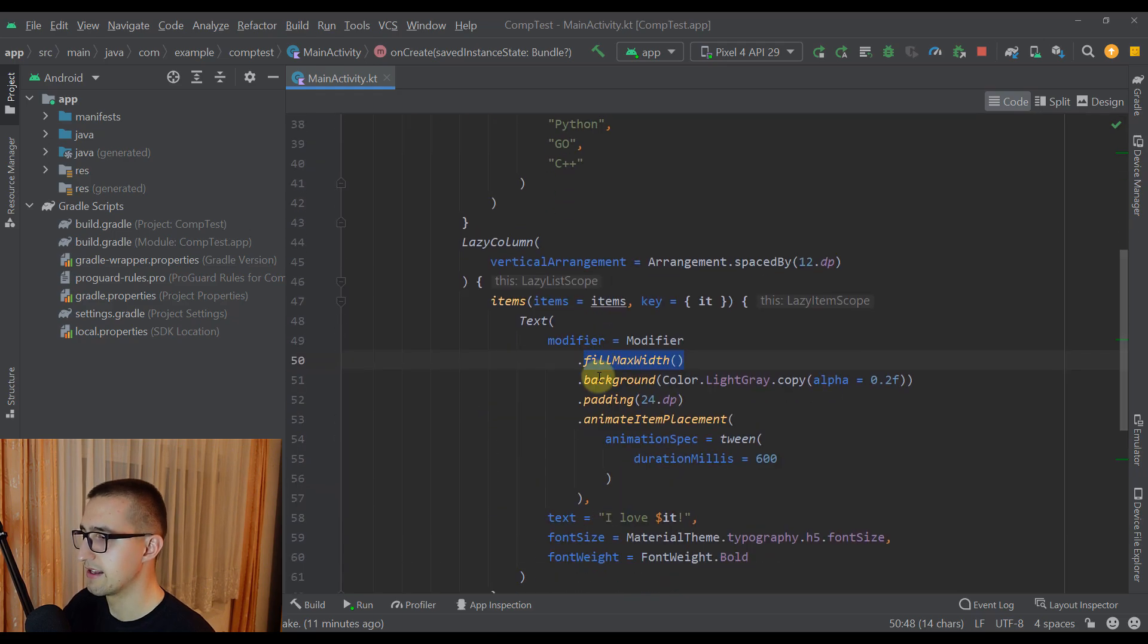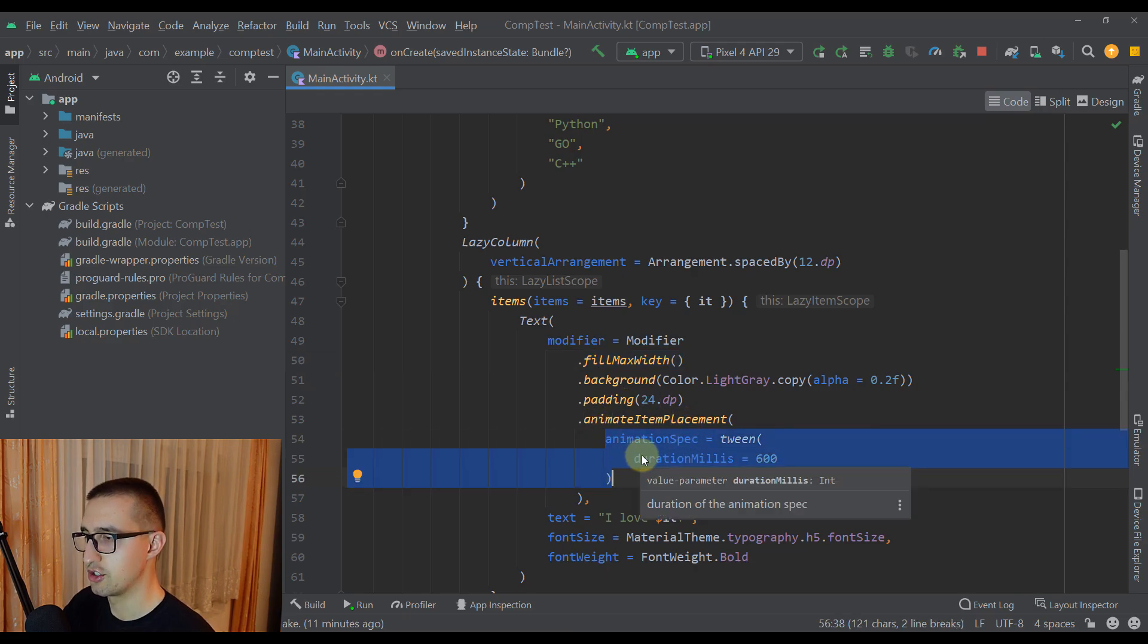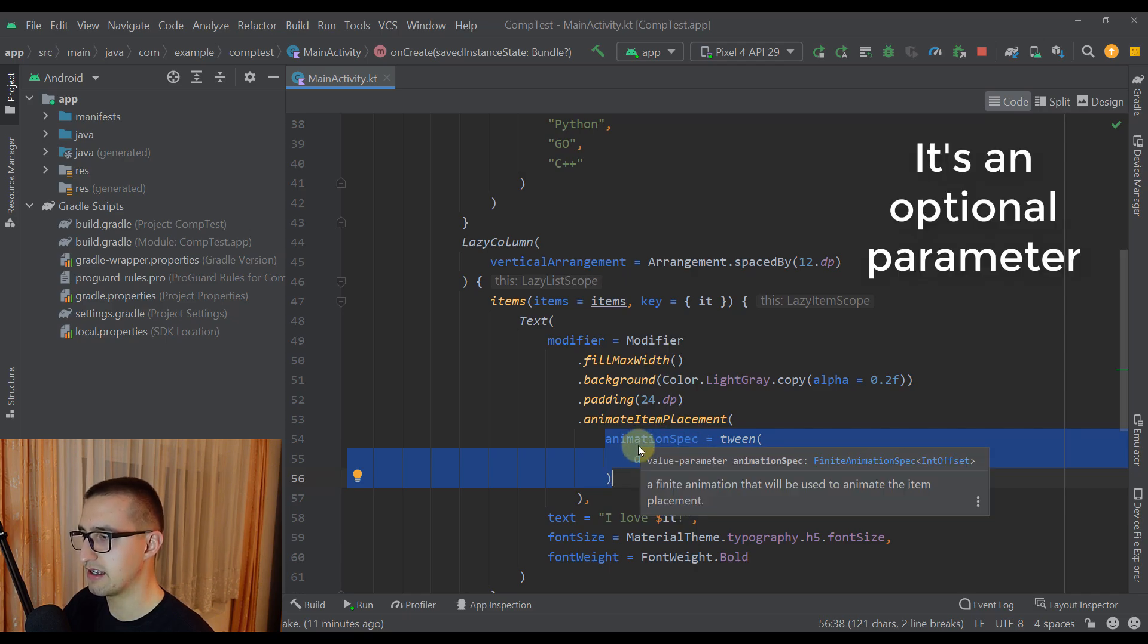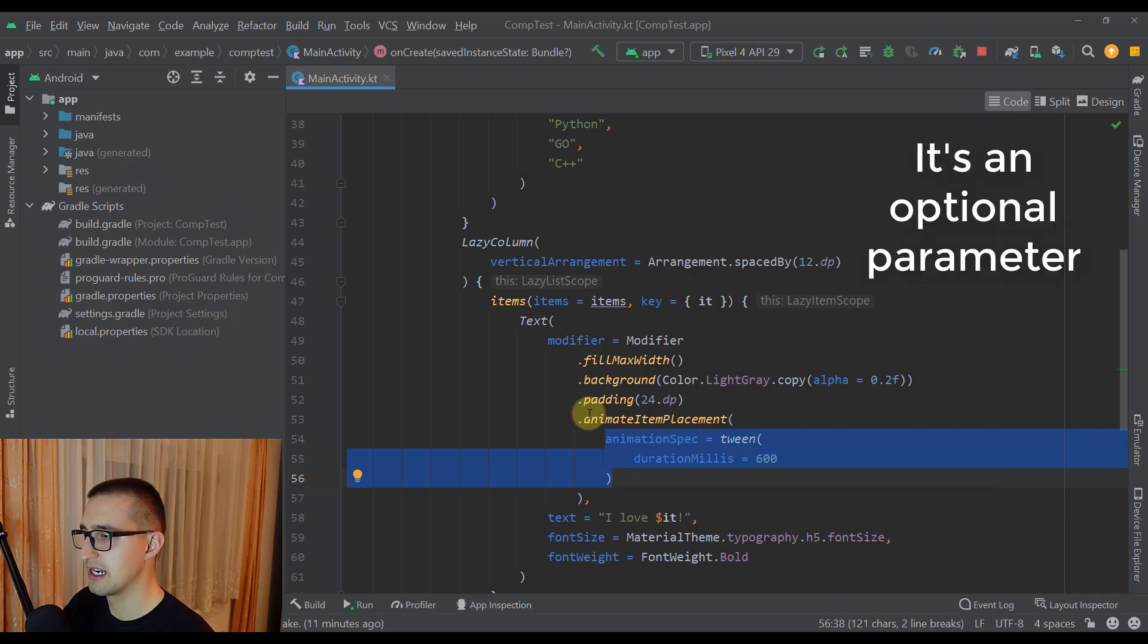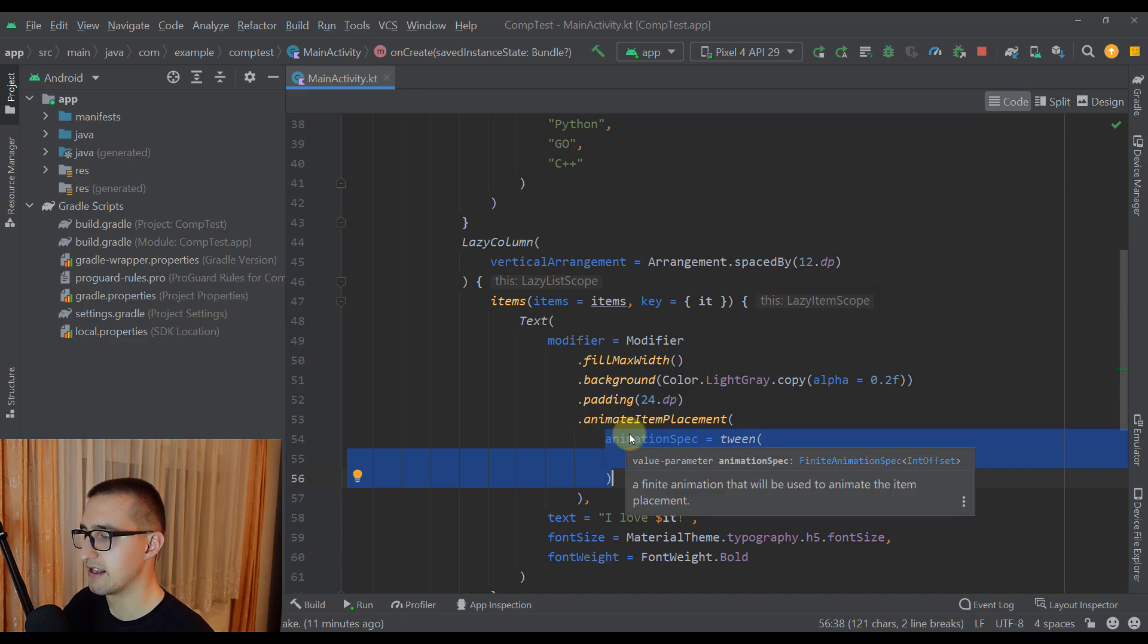And as you can see here I have specified by myself how this animation should look like. But of course you don't have to specify this animation spec. You can just leave this animate item placement function empty and default values will be specified.